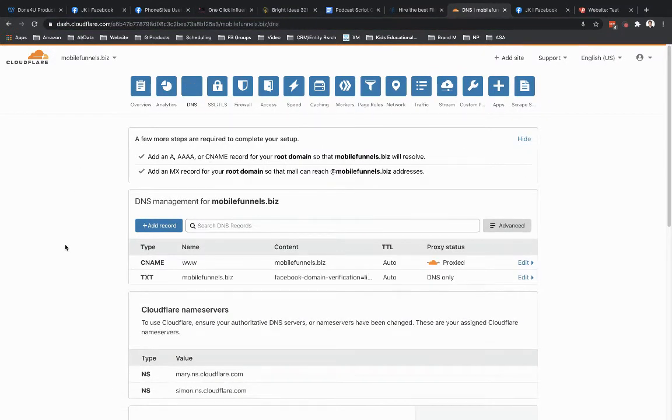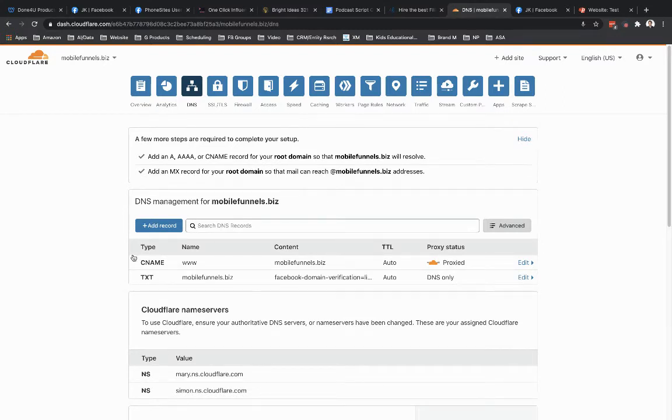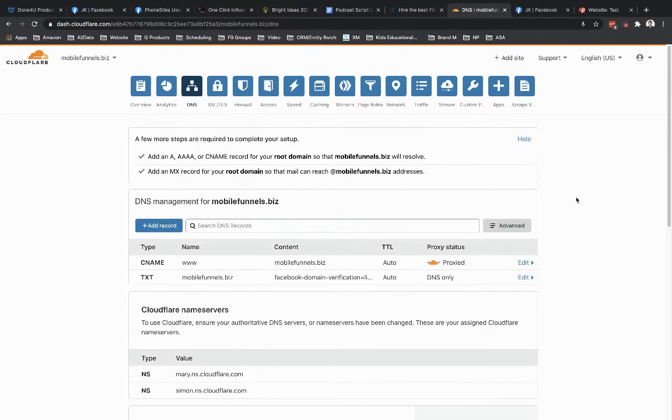And since this is a new domain, there's only two DNS records set up for this. That's fine. We're going to add in a new one. So I need to get an IP address from PhoneSites.